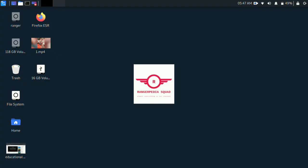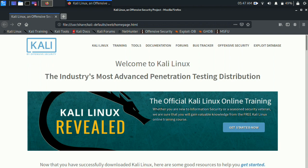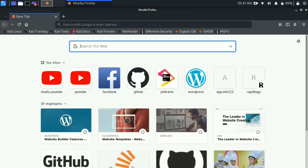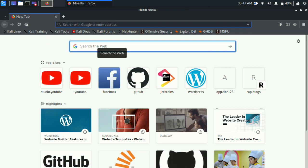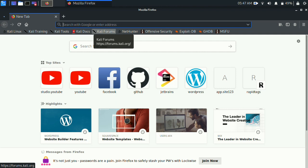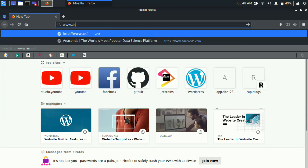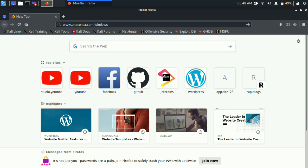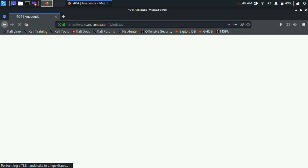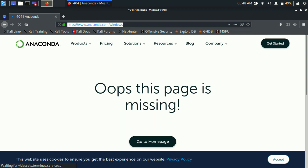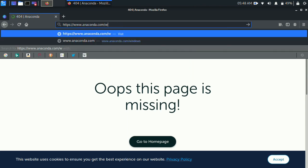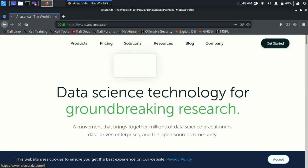You can use Kali Linux or any Linux operating system. First, open your Mozilla Firefox and create a new tab. Search for the Anaconda website — I will give the link in the description. Type www.anaconda.com, then hit Enter. It will be working well.